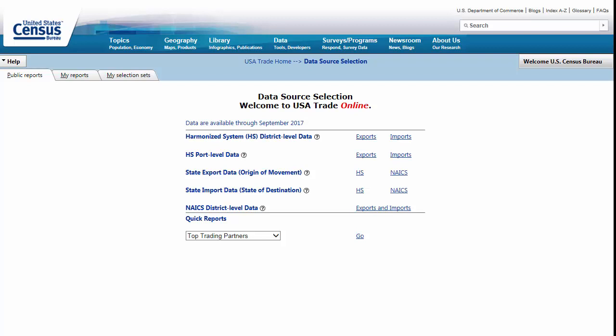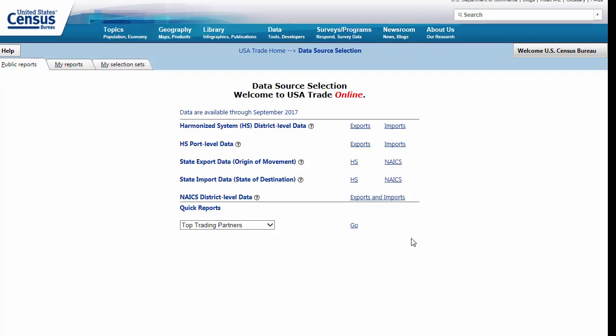In this example, we will create a report showing annual US export value in 2015 and 2016. First, on the data source selection page, select Exports under HS District Level Data.